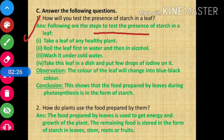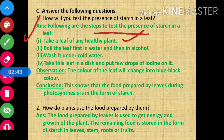Step number 1: take a leaf of any healthy plant. Step number 2: boil the leaf first in water and then in alcohol. Step number 3: wash it under cold water.